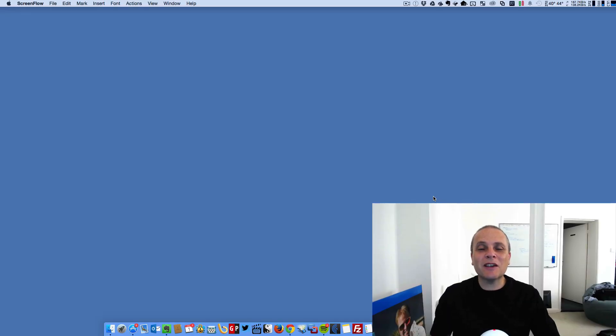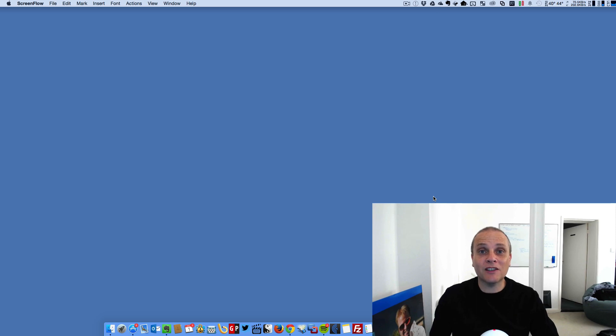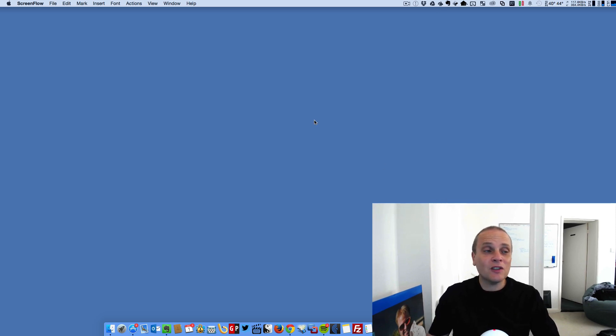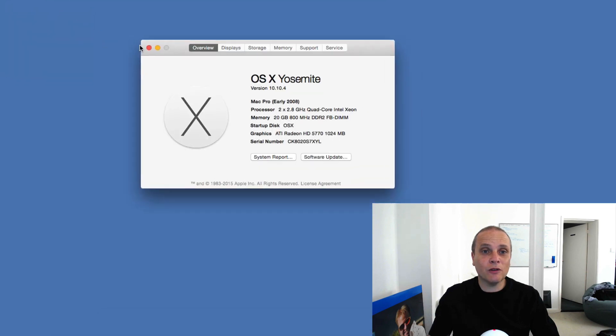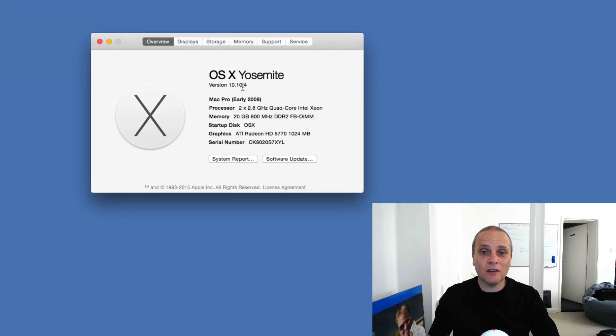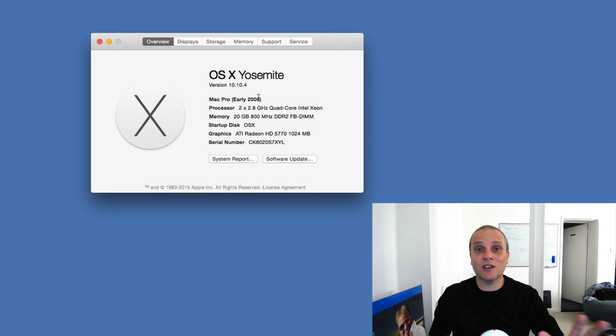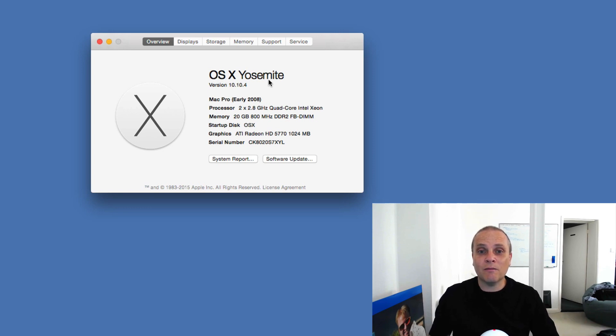Hi, I'm now going to take you through the basic steps required to enable TRIM support for your third-party SSD within your Mac. So first thing I'll show you is my setup here. I'm running on a Mac Pro early 2008, so it's a pretty old machine now, still does everything I want it to, and I'll run the latest version of OSX as you can see there.